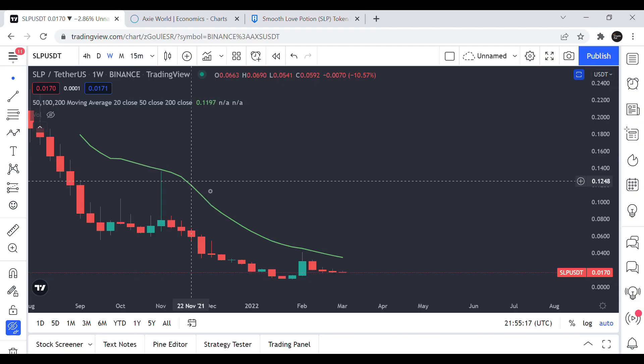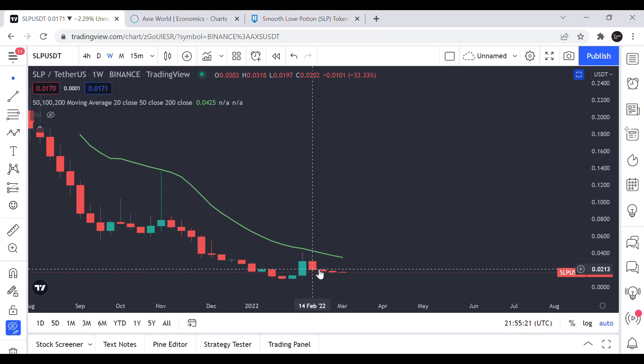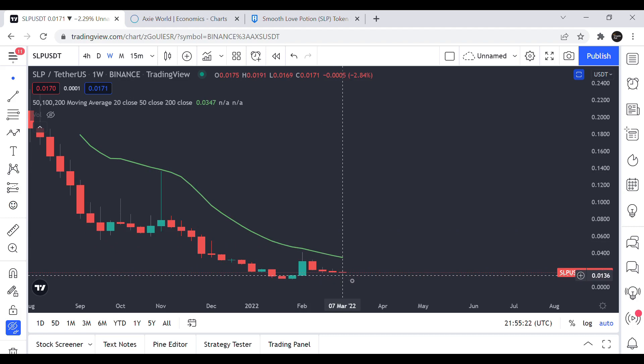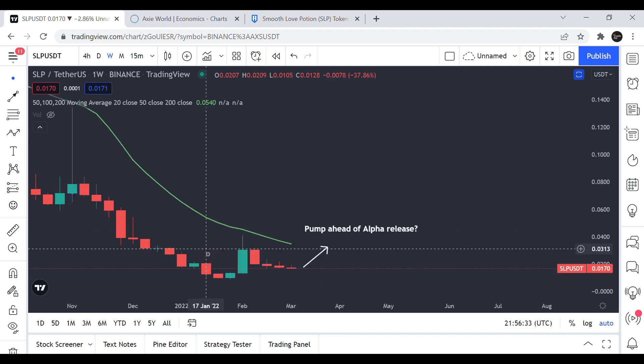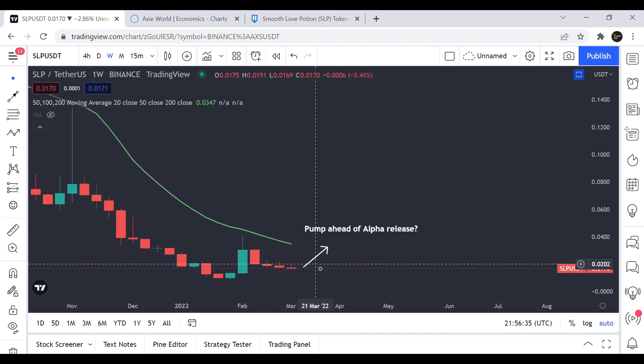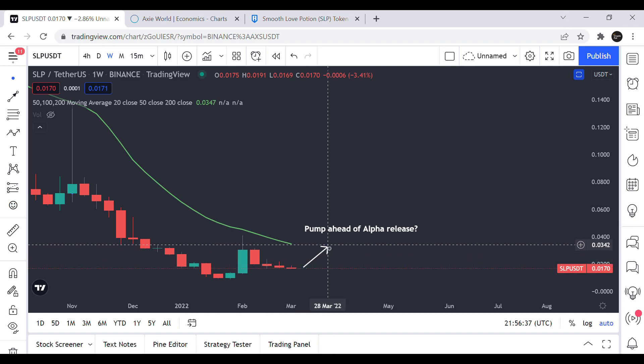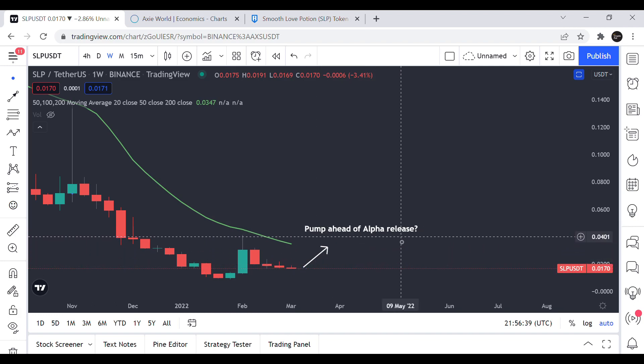Moving on to the charts, SLP failed to break above the 20 weeks moving average and has been trending down since then. And Axie Infinity Origin is pretty close. The alpha version will be released by the end of March so I expect it will have positive effect on both AXS and SLP price.